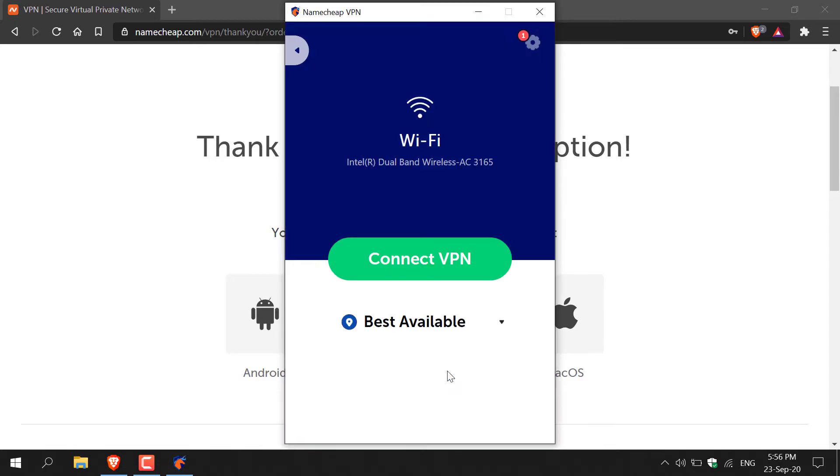Once you've done that you'll be greeted with the Namecheap VPN user interface. By default you'll be given the best available VPN for you and a big green button here that you can straightaway connect to to begin browsing the internet privately. For the sake of this video I'm not going to connect with the best available VPN for me, I'm going to choose my own VPN connection.